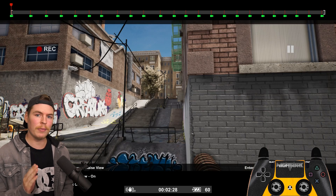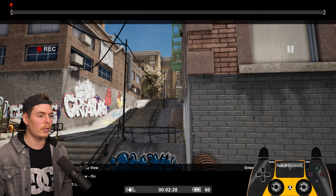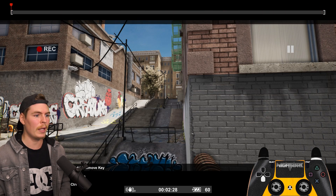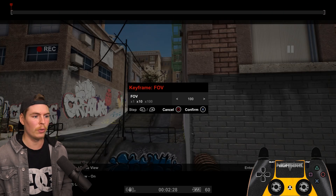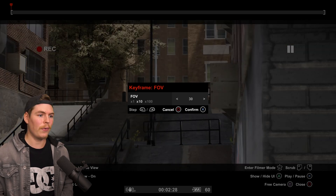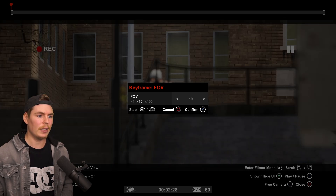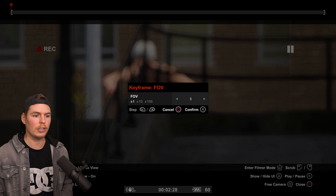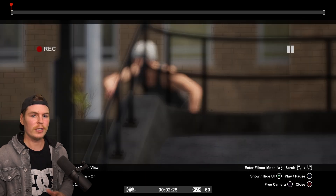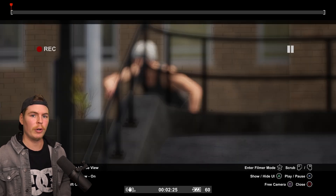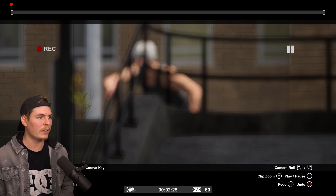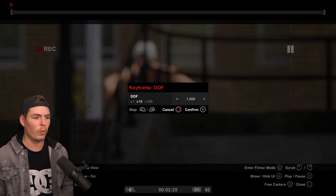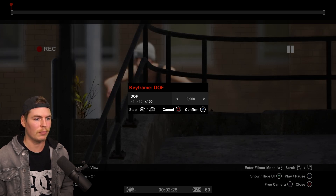Now we're going to set a field of view. Since we're very far away, I'm going to set this to about 5. And just so this clip isn't blurry the entire time I'm editing, I'll set a depth of field to about 3000. Then we go back to camera keyframes and alter each individual keyframe that we set.